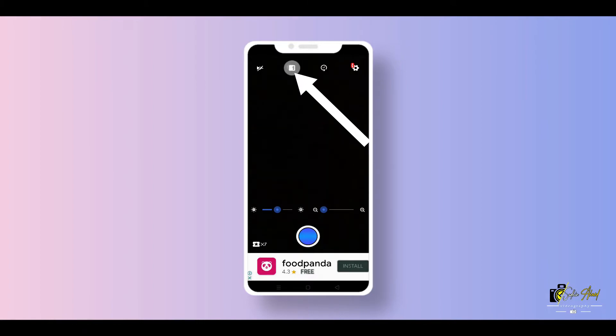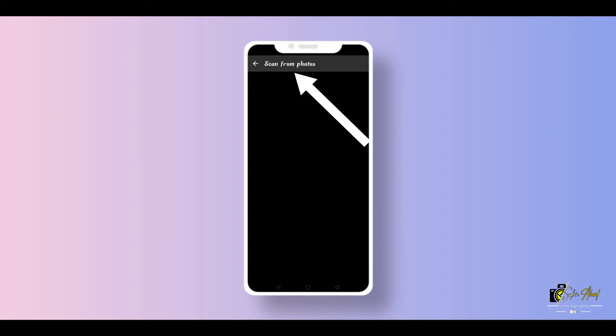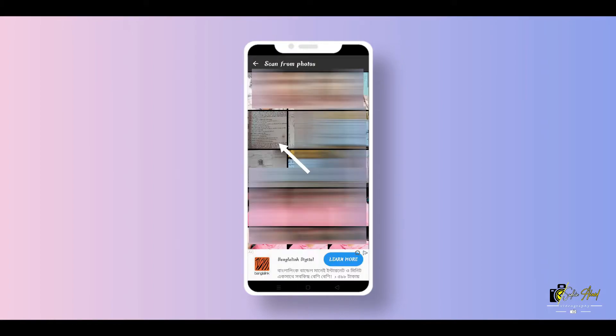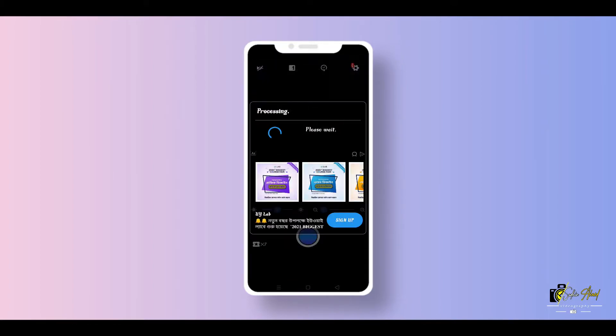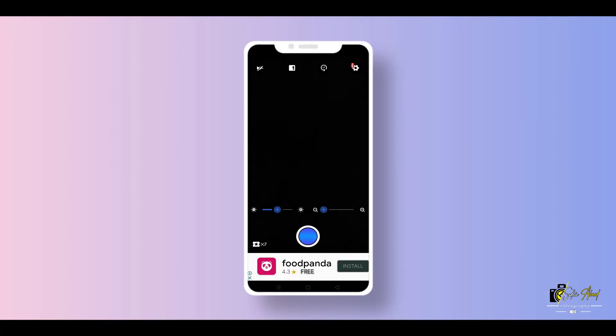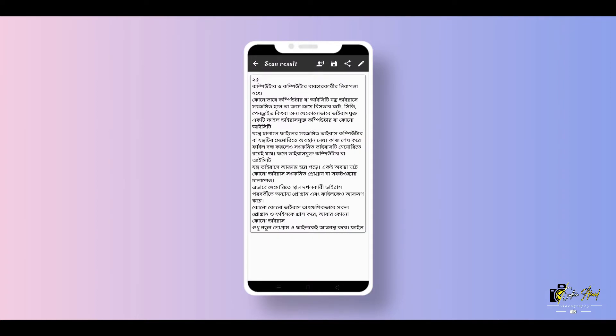Click on the gallery icon and select your photo. Again, wait a few seconds. It's working.